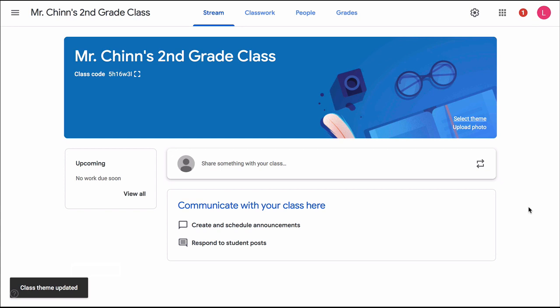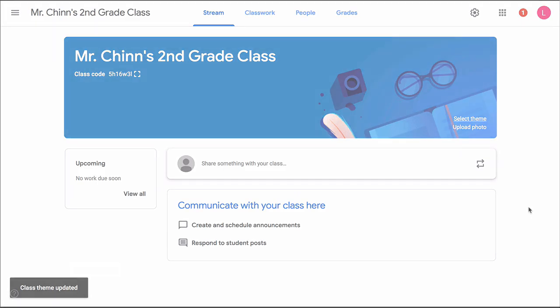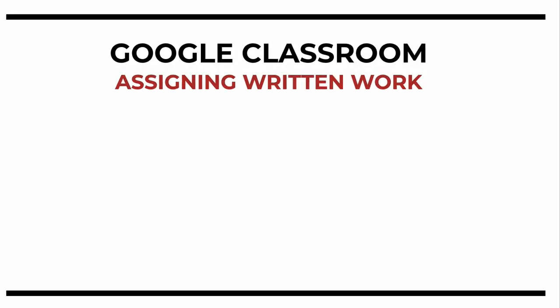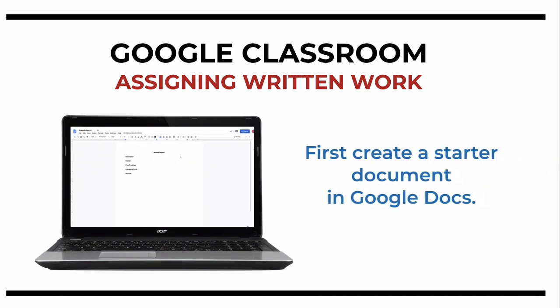Now let's learn how to use one of the most important features of Google Classroom, assigning written work. For a lot of students, especially the younger ones, one of the easiest methods is to create a starter document in Google Docs. So let's say for example that you want each student to write an animal report on the animal of their choice.